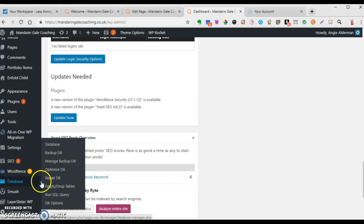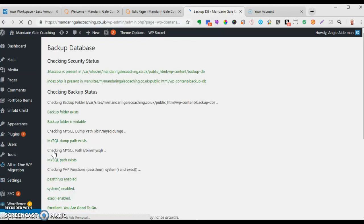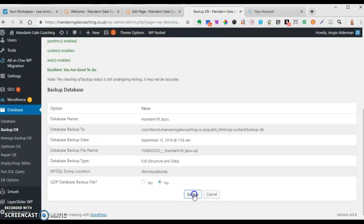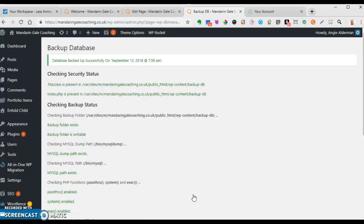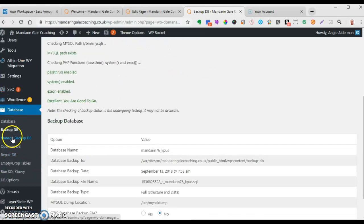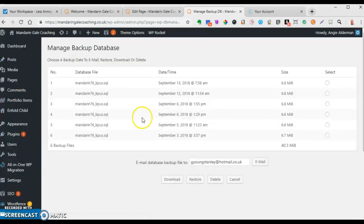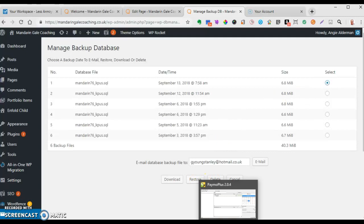The first rule of editing a website: once you've logged in, before you do anything, scroll down to where it says 'Database'. When you hover over it, it'll pop out - go to 'Backup Database', click on it, scroll down and click 'Backup'. This is important because if you inadvertently do something that goes wrong, you go back to 'Manage Backup Database', select the backup you just created - for example September 13th, 7:58 - click 'Restore' and it will restore back to what it was before.